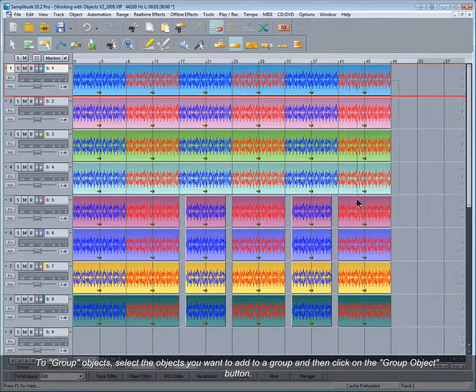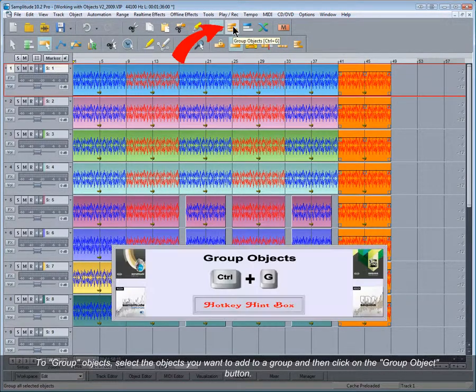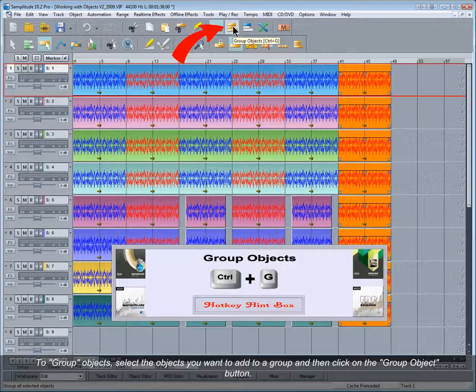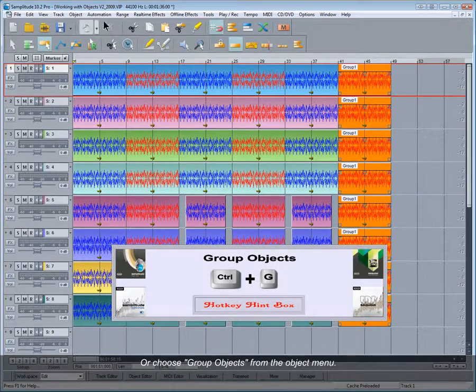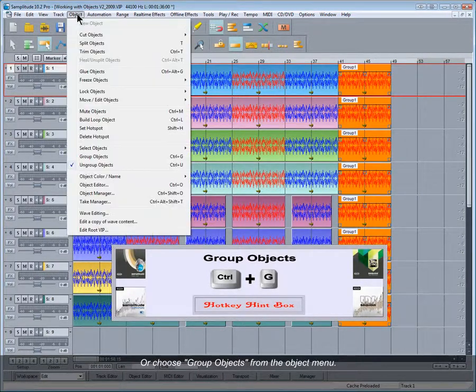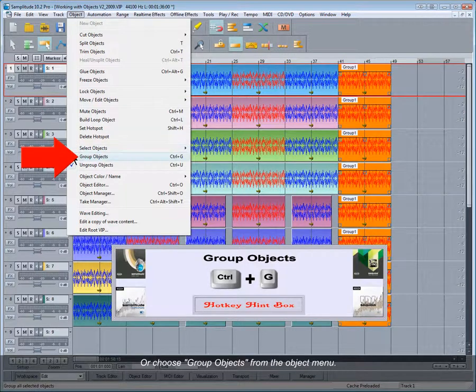To group objects, select the objects you want to add to a group and then click on the group object button, or choose group object from the object menu.